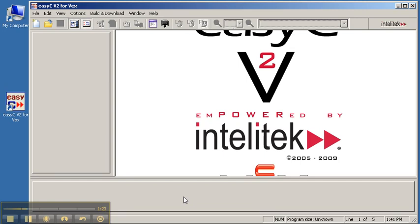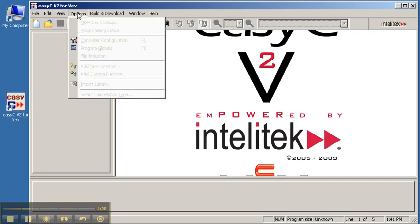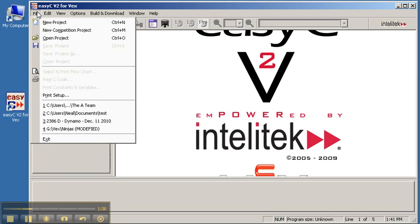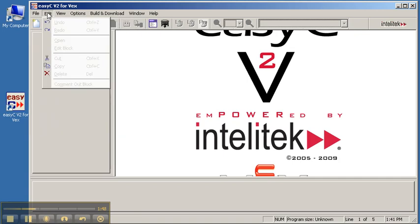The EZC software has all the normal menus — File, Edit, View, Options, Build and Download, Window, and Help — that you see in most Windows programs. Within the File menu, you'll be able to save, open, or start a new project. It also saves the most recently opened programs and allows you to print your code. The Edit menu has the normal cut, paste, undo, and redo functions.